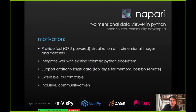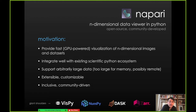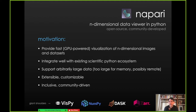Napari is an n-dimensional data viewer in Python. Part of our motivation for developing this tool was that we wanted to provide fast GPU-powered visualization of n-dimensional images and datasets. We wanted to integrate well with the existing scientific Python ecosystem. We wanted to support arbitrary large data, too large for memory, possibly remote. We wanted the tool to be extensible and customizable, with a plugin interface and a growing plugin ecosystem.